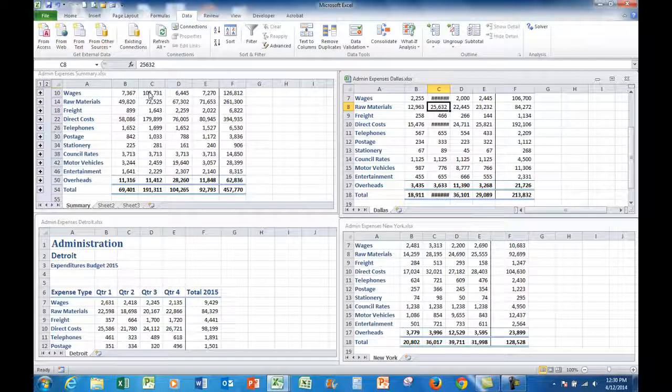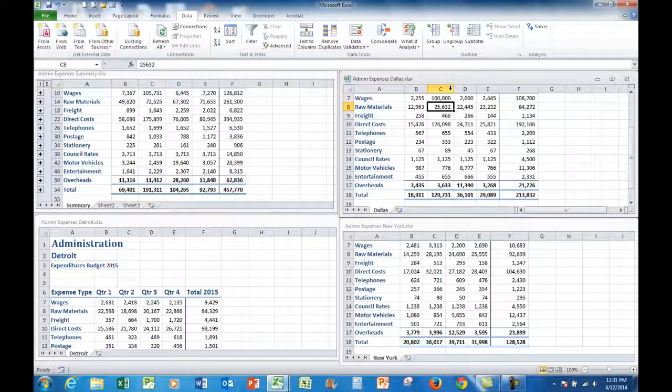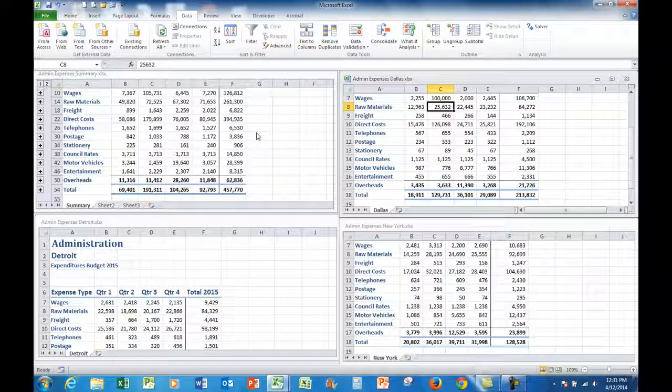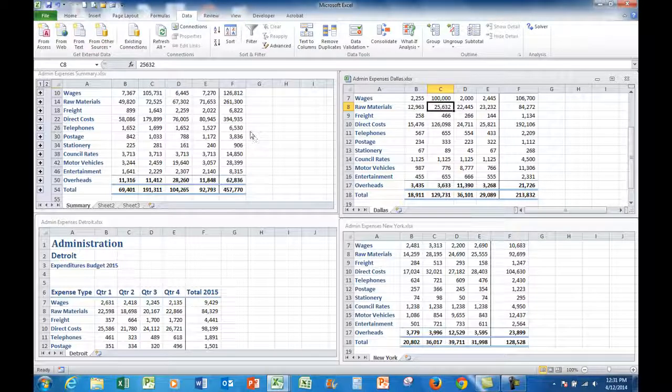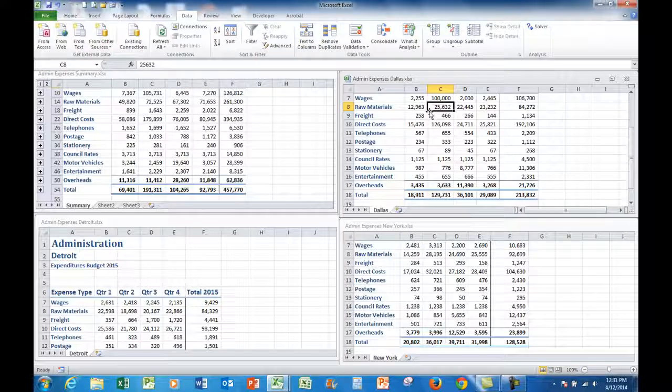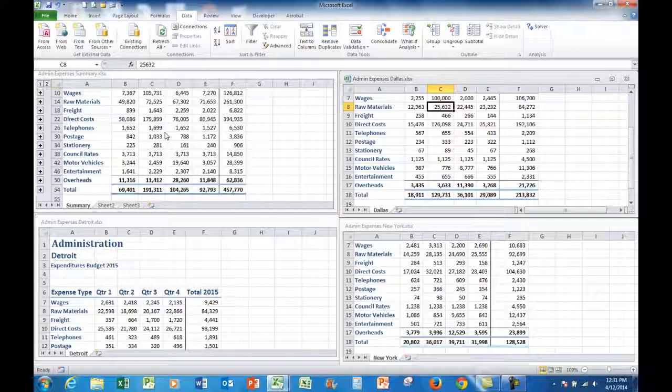And the beauty about consolidating like this is that if you... I'll just widen that so we can see. The beauty about it is if you don't have the summary file open at the time and make a change here, the next time you open the summary file that change will have been made.